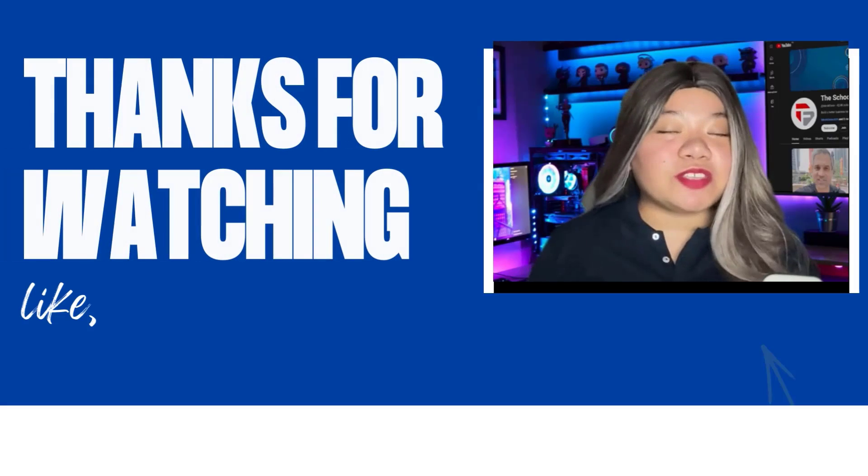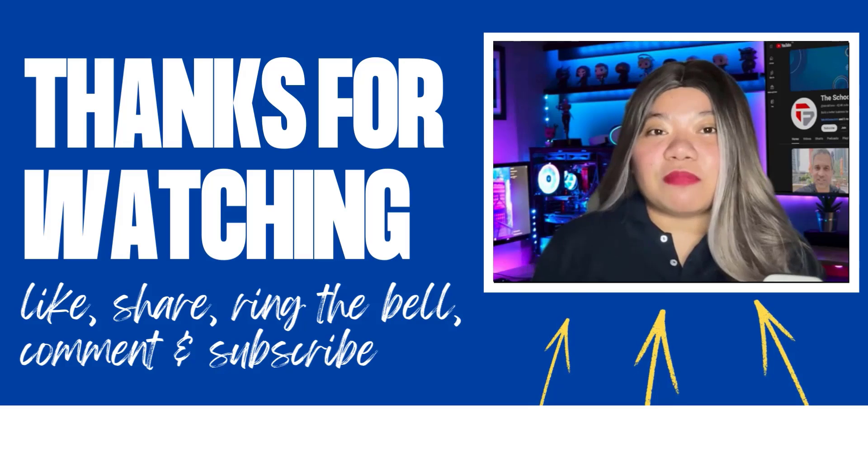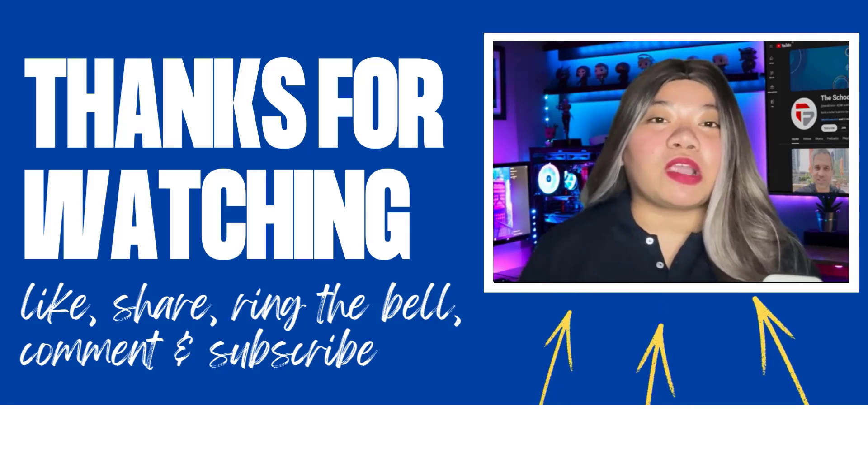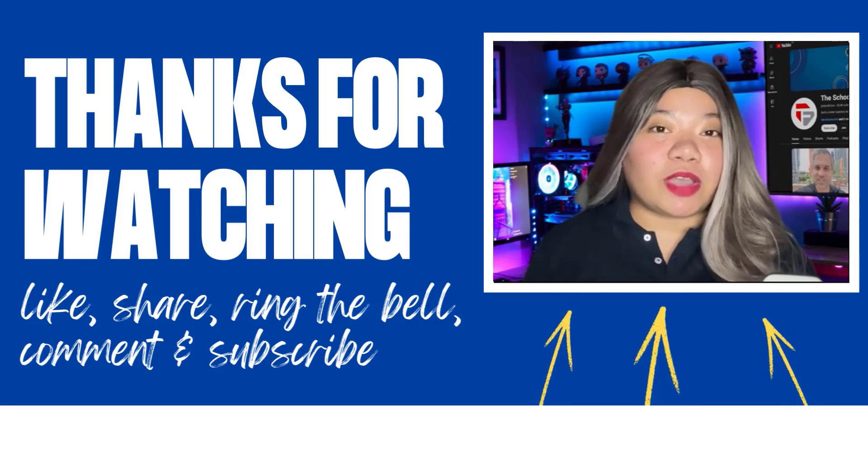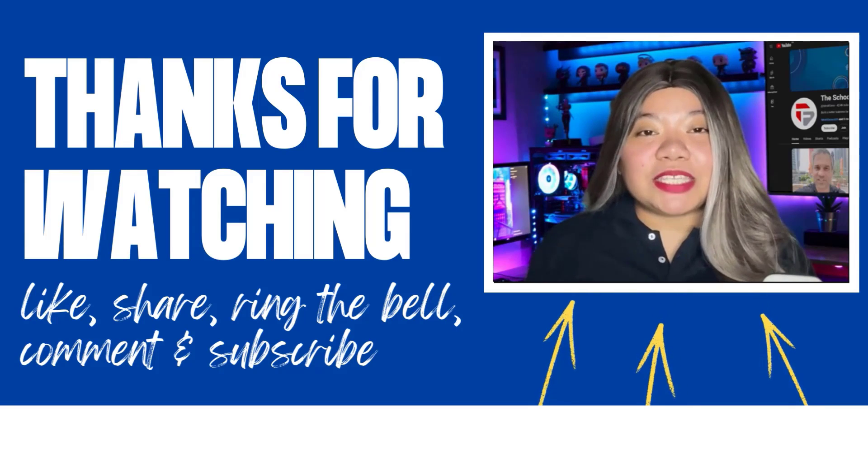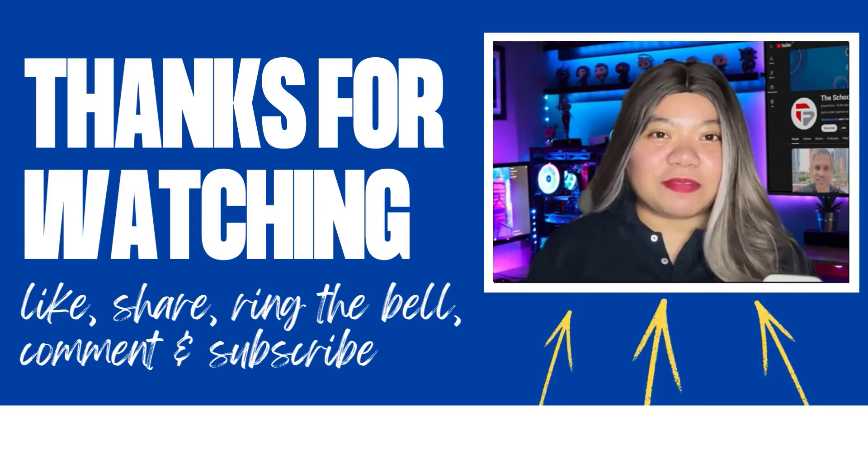If you found this video helpful, don't forget to give it a thumbs up, subscribe for more content, and ring that notification bell. And if you have any questions, please leave a comment below. Thanks for watching.